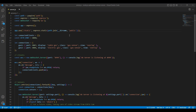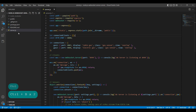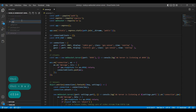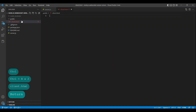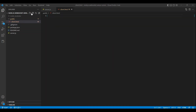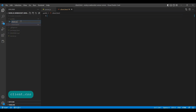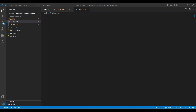Now it's time to create an HTML, CSS, and JS file. Right-click in the project explorer and select new file. Name it client.html. You can also create a new file by clicking the new file button. Name this file client.css. Finally, create the file with the name client.js.